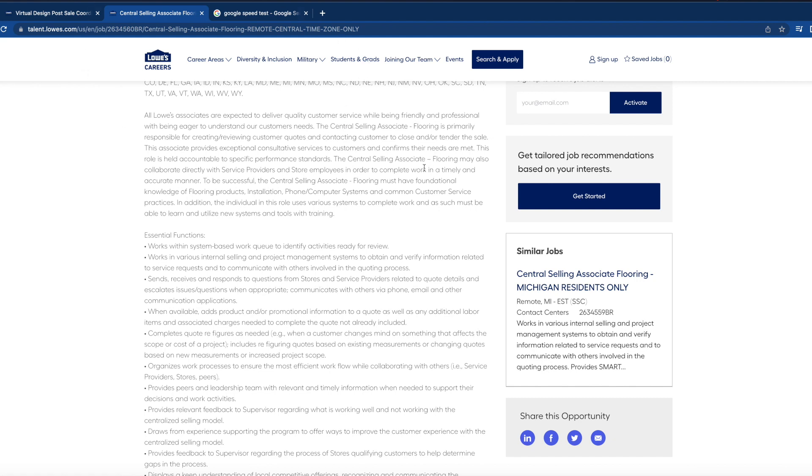The central selling associate flooring may also collaborate directly with service providers and store employees in order to complete work in a timely and accurate manner. To be successful, the central selling associate flooring must have foundational knowledge of flooring products, installation, phone and computer systems, and common customer service practices. You need to be able to be friendly and professional with being eager to understand customer needs.